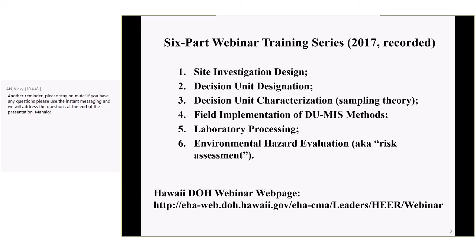You can see the link at the bottom. If you just go to Google and type in Hawaii HEER webinars, you should find the web page. Or do the same thing in YouTube and you'll find it.